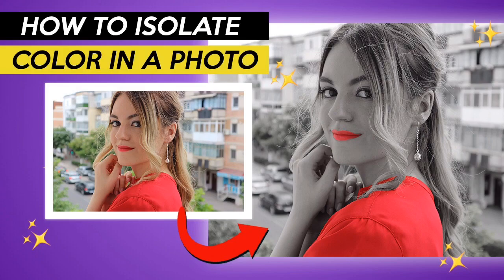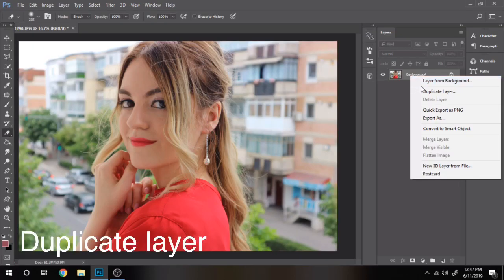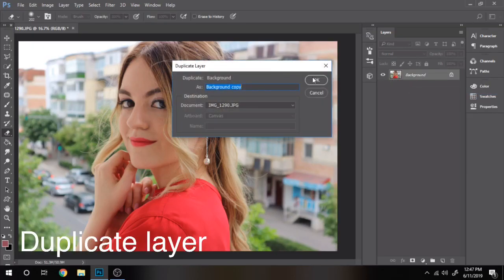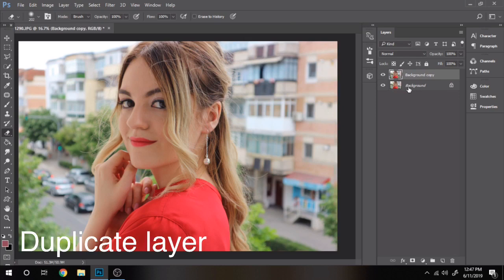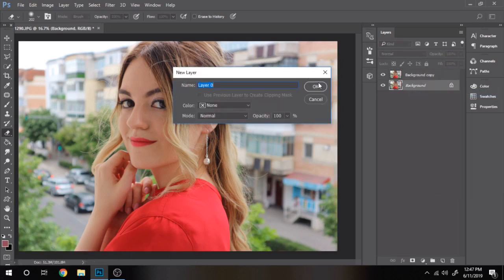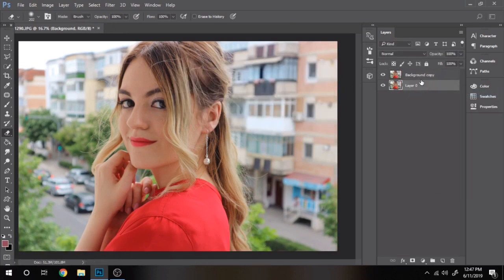First, right-click on your photo layer and duplicate layer. Next, right-click on your background layer and choose layer from background.